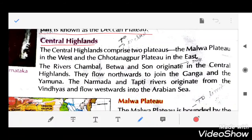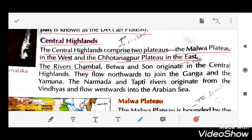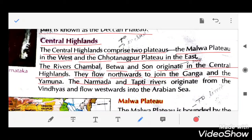Central Highlands comprise two plateaus: the Malwa Plateau in the west and the Chota Nagpur Plateau in the east. The Chambal, Betwa, and Son rivers originate in the Central Highlands and flow northward to join the Ganga and the Yamuna. The Narmada and Tapti rivers originate from the Vindhyas and flow westward into the Arabian Sea.